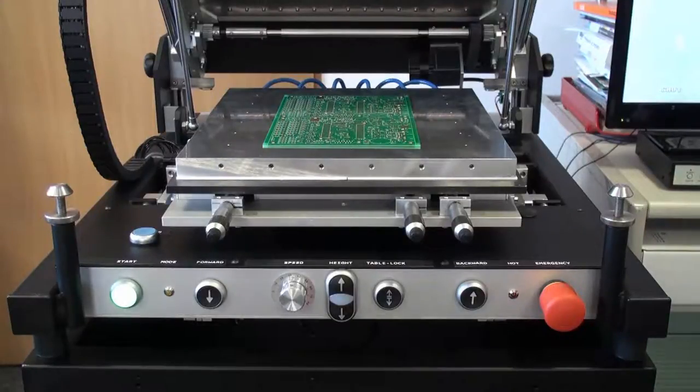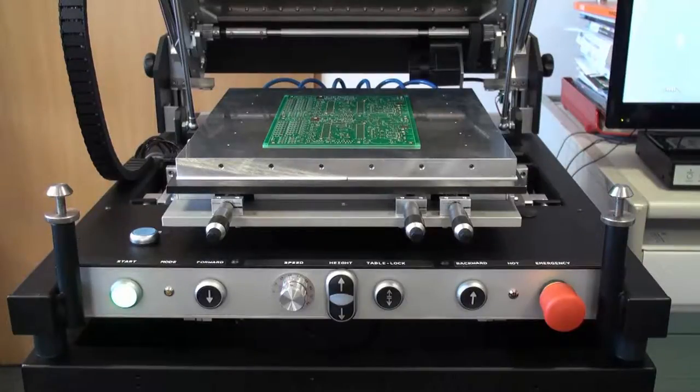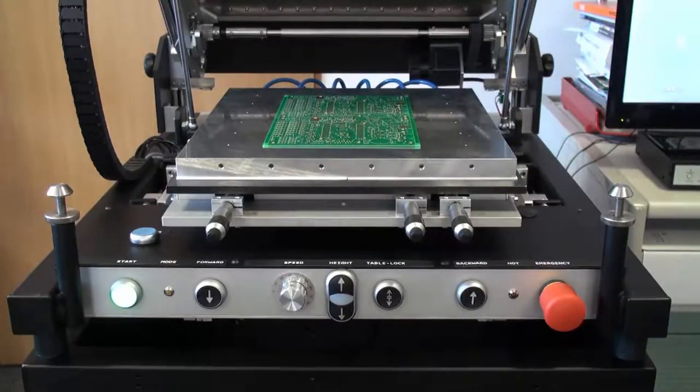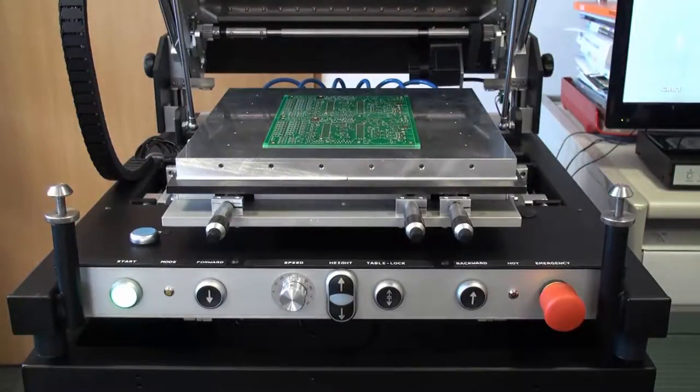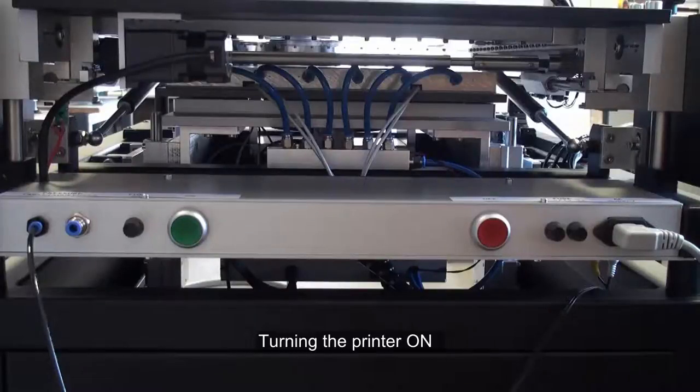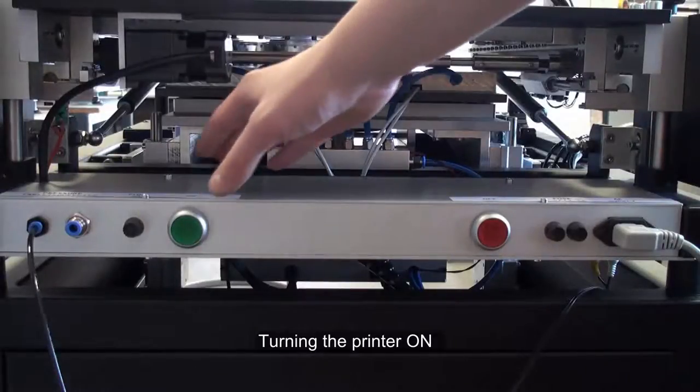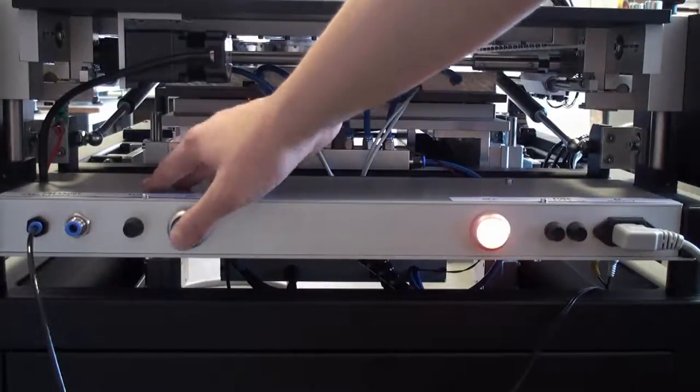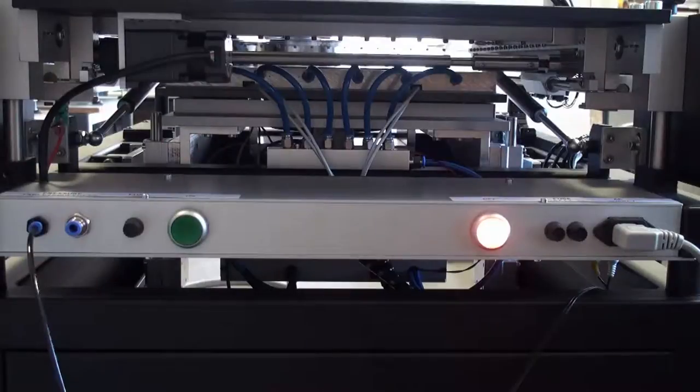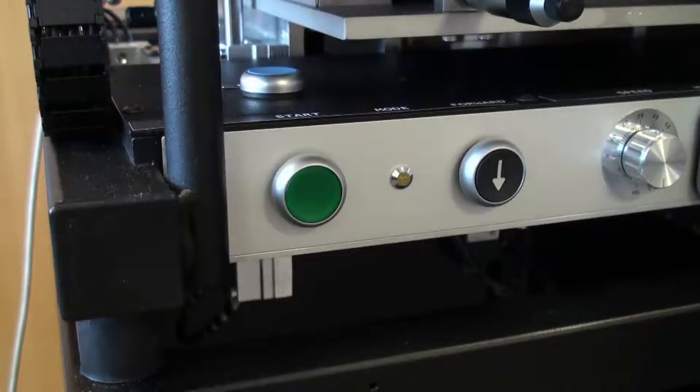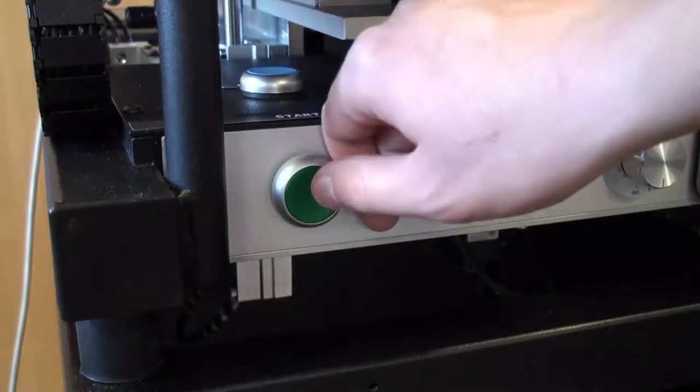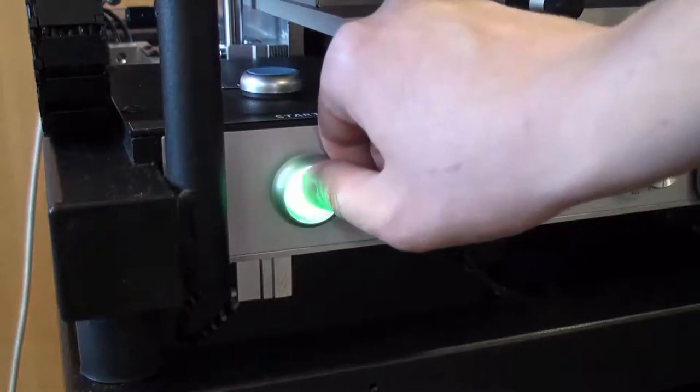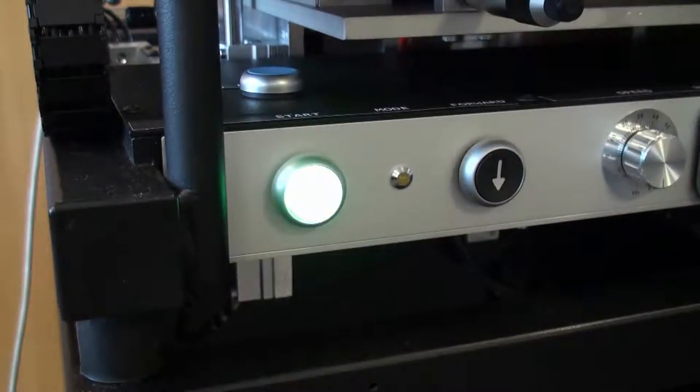For the next couple minutes I will be presenting to you how easy it is to use the S40 printer. After that an example application will be shown. To turn on the machine I firstly power up the high voltage block using the button on the back, then I press the start button in the front. After this the printer is fully operational.